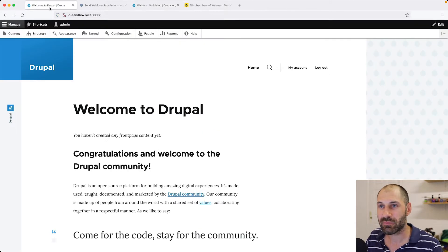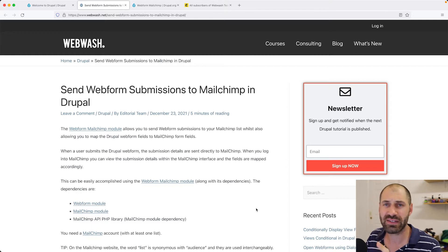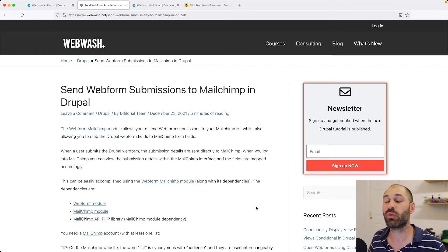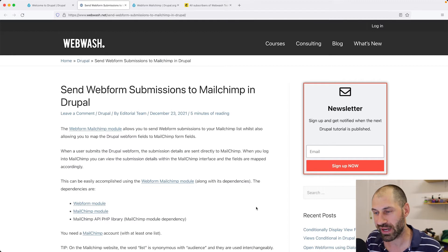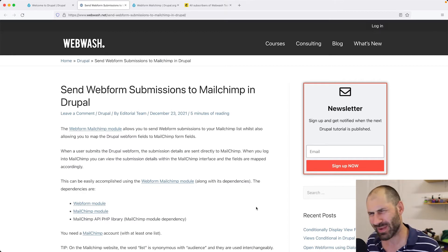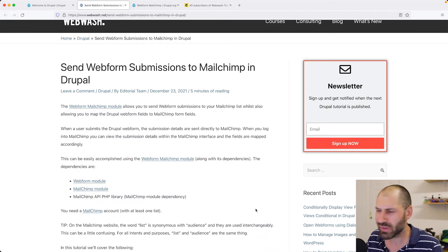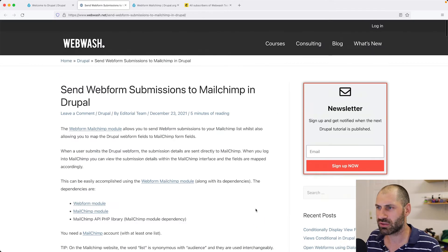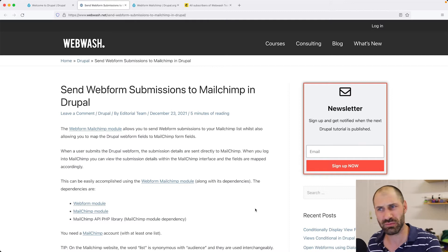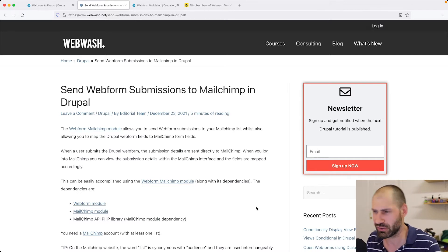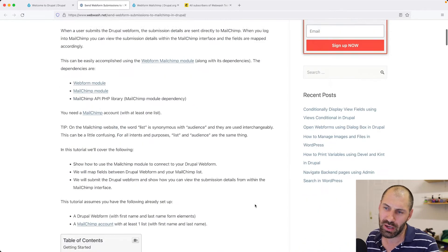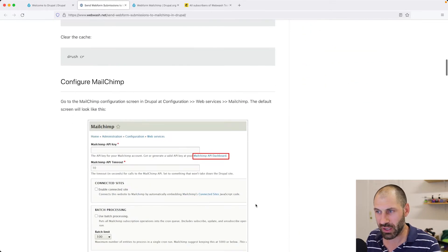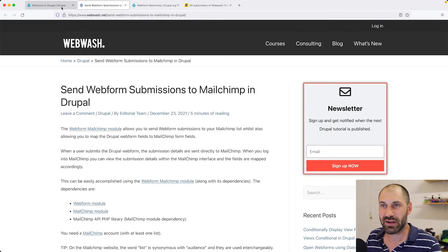Before I jump over, I forgot to mention, we do have a text version of this video. So if you prefer the written word and you don't want to listen to me talk, because my accent can be a bit annoying for some people, head over to webwash.net. Just Google Webwash Webform Submissions MailChimp, and you will find the text version of this video.